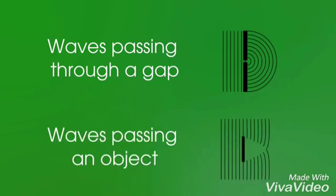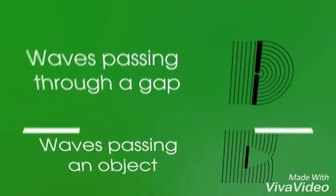We are going to cross a gap or a wave. We are going to cross an object. Now we are going to see the first, a gap or a wave.